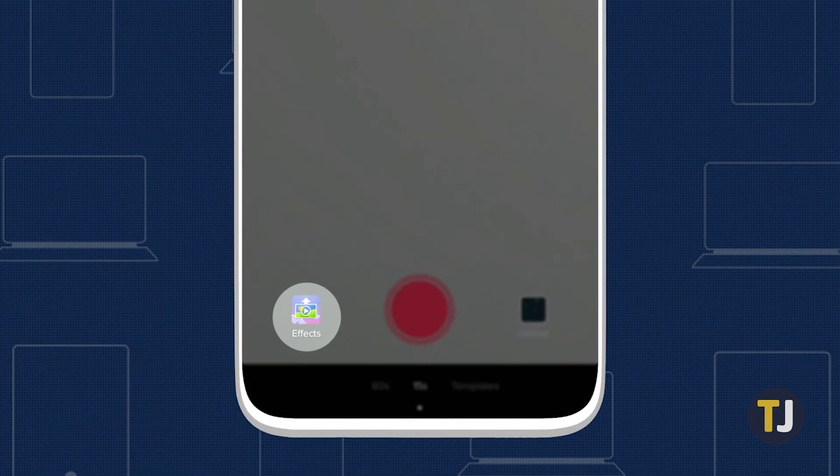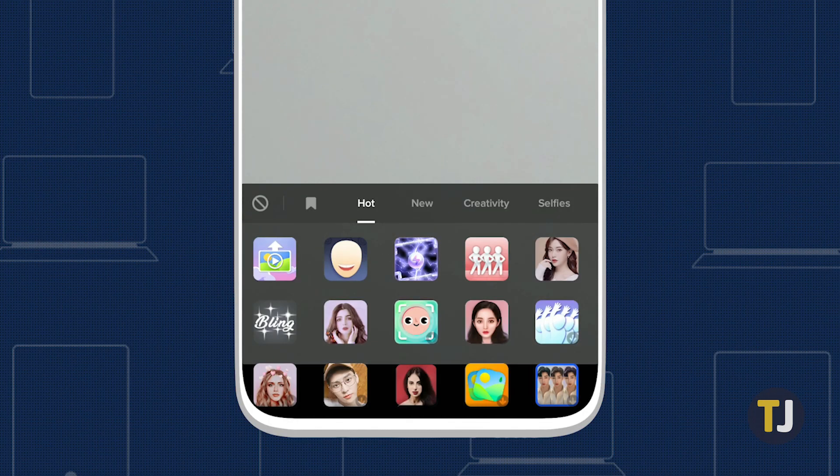Next, tap on the effects icon next to the shutter button to open the effect selector in TikTok.